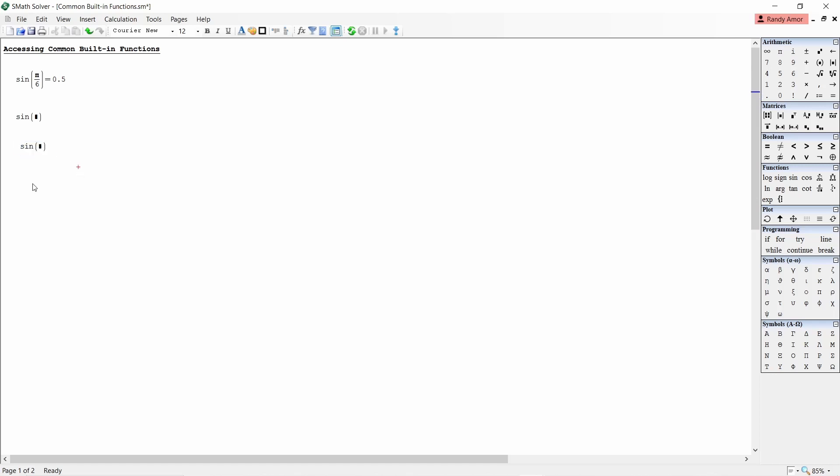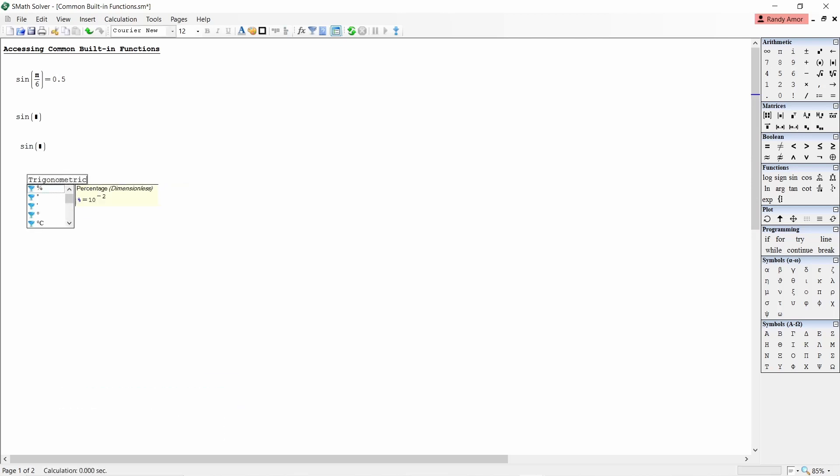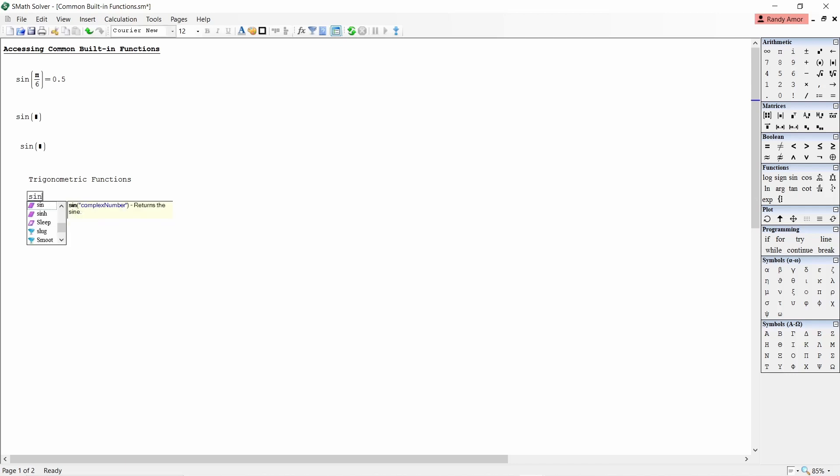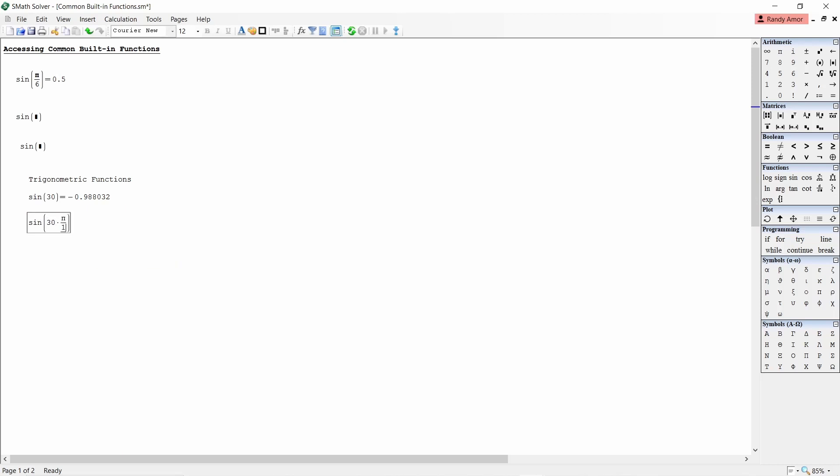Some of the common built-in functions in SMAT Solver. Number one, trigonometric functions. To get sine 30 radians, type sine open parenthesis 30 close parenthesis then equals. It will give you a value of negative 0.99. To get sine 30 degrees, type sine open parenthesis 30 times pi divided by 180 close parenthesis equals. This will give you a value of 0.5.